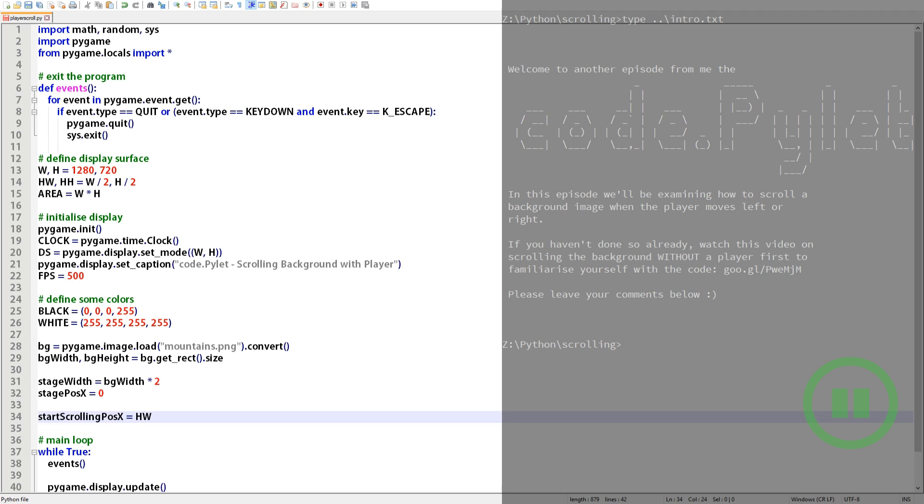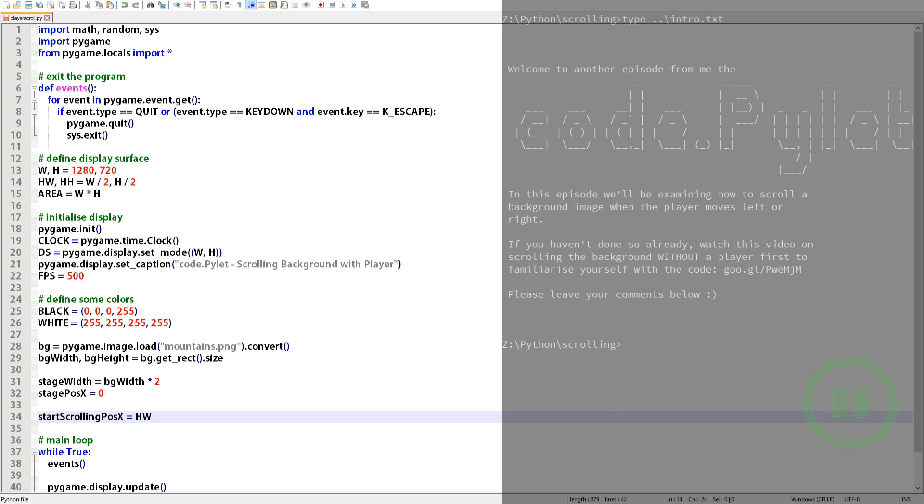The next variable is start_scroll_pos_x and what this does is it triggers the stage to start scrolling but only if the player's x position is greater than start_scroll_pos_x and less than the width of the stage minus start_scroll_pos_x. In this line of code start_scroll_pos_x's value is half of the display width so initially when the player moves right and reaches the center of the display the stage will start to scroll to the left.